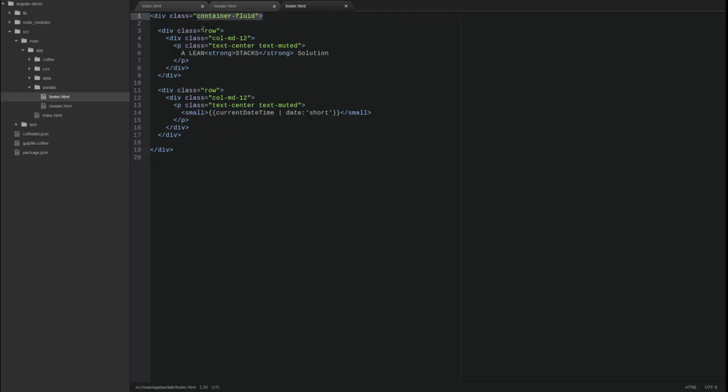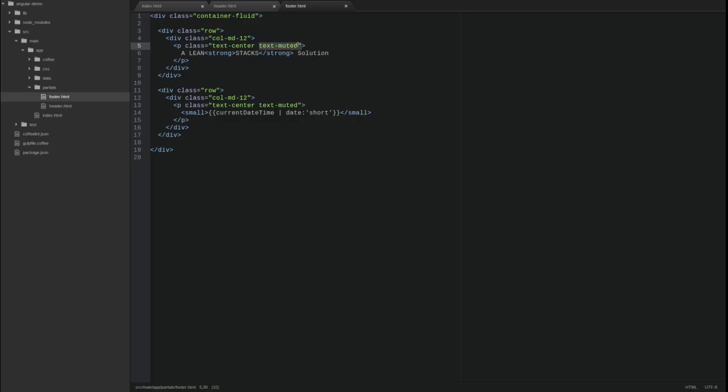I'm utilizing a few Bootstrap CSS classes to style the footer. The Bootstrap grid system divides the page into 12 columns. Since the divs in the footer are allocated all 12 columns, they consume the full width of the page. The TextCenter class centers the paragraph within the parent div tag and the TextMuted class sets the font color to gray for the text inside of the block.